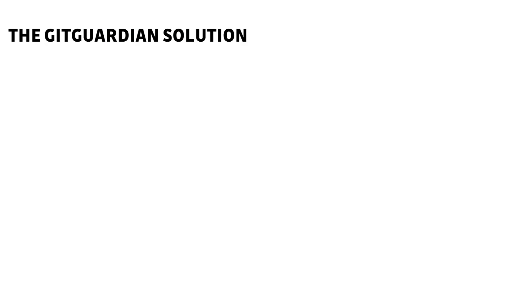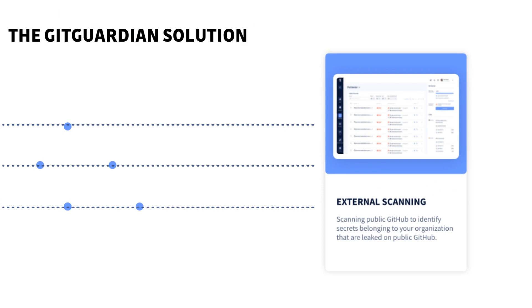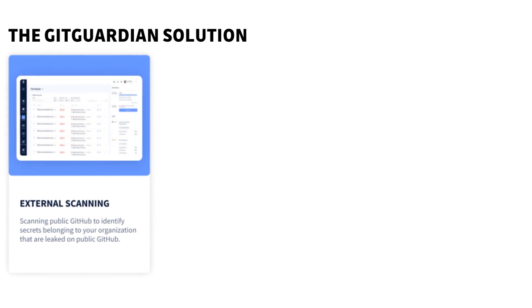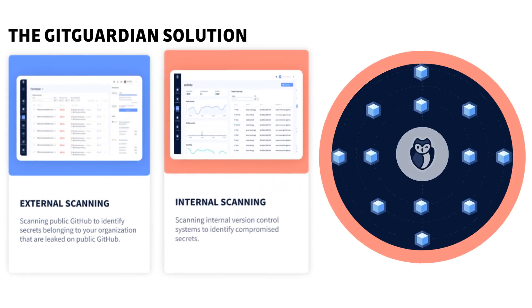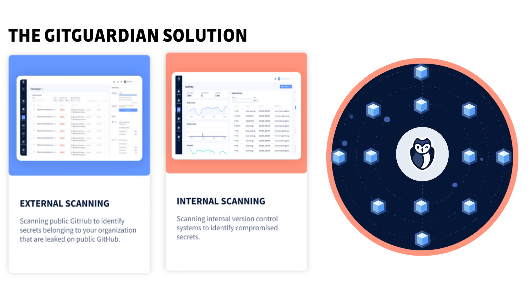At GitGuardian, we have two complementary solutions to try and prevent secret sprawl. First, we scan public GitHub in real time to uncover secrets that may belong to your organization that have been leaked. And second, we scan internal version control systems to uncover secrets that we believe should be considered compromised.